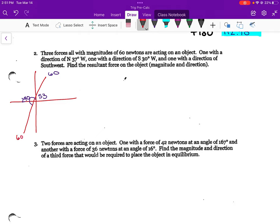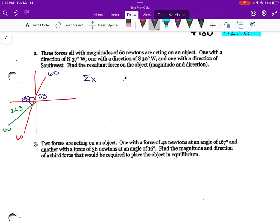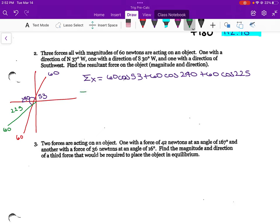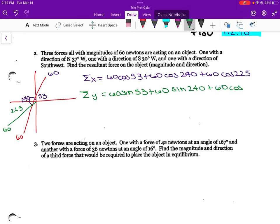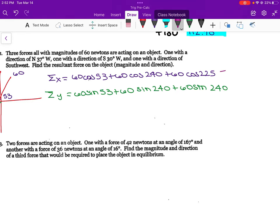And then one with the direction of southwest — that's essentially 45 degrees, so 180 plus 45 is 225 degrees, and it's also 60 newtons. So if we add all in the x-direction, we have 60 newtons at 53 degrees, 60 newtons at 240 degrees, and 60 newtons at 225 degrees. Same for the y-components — we're finding the resultant magnitude and direction.